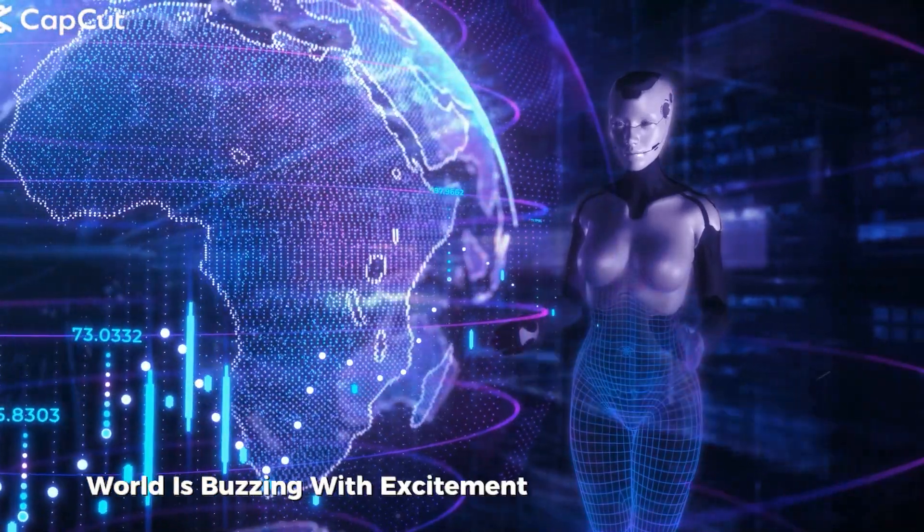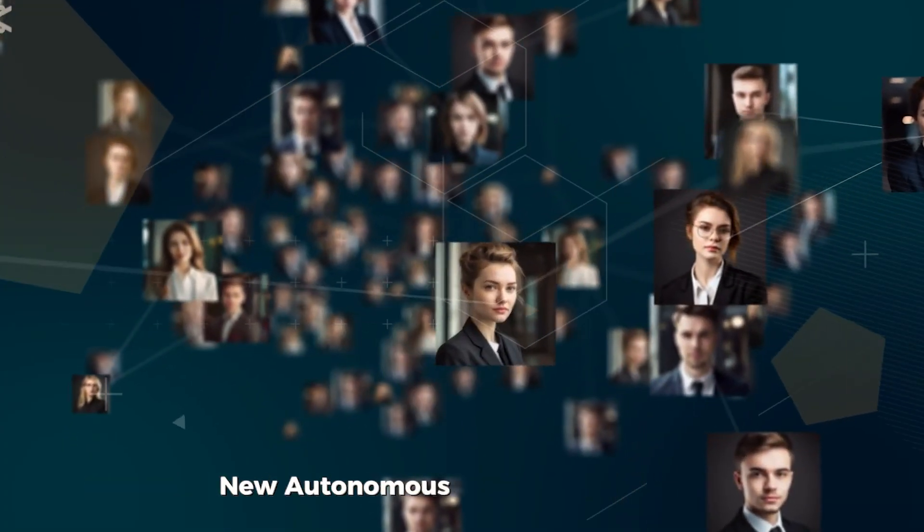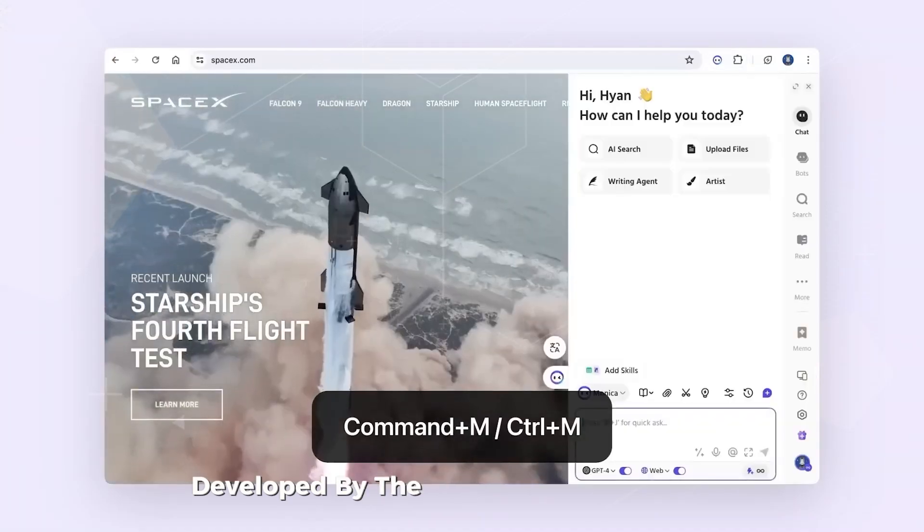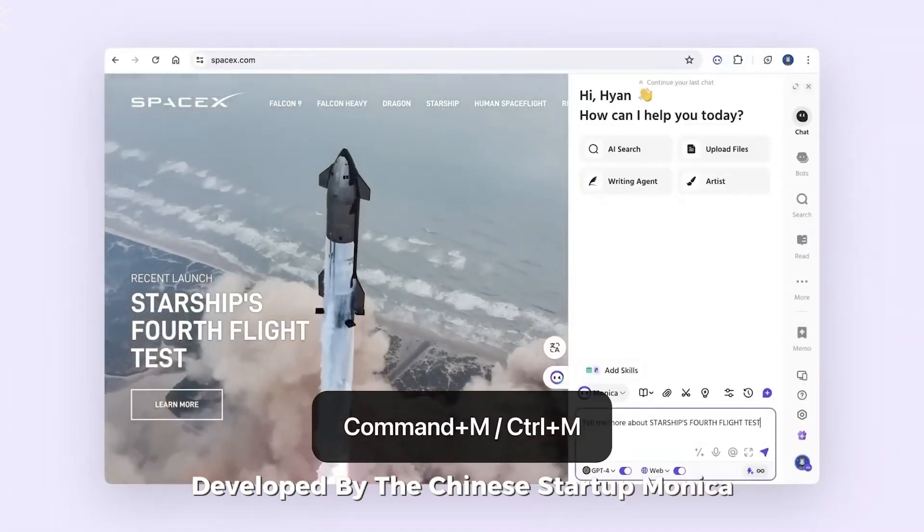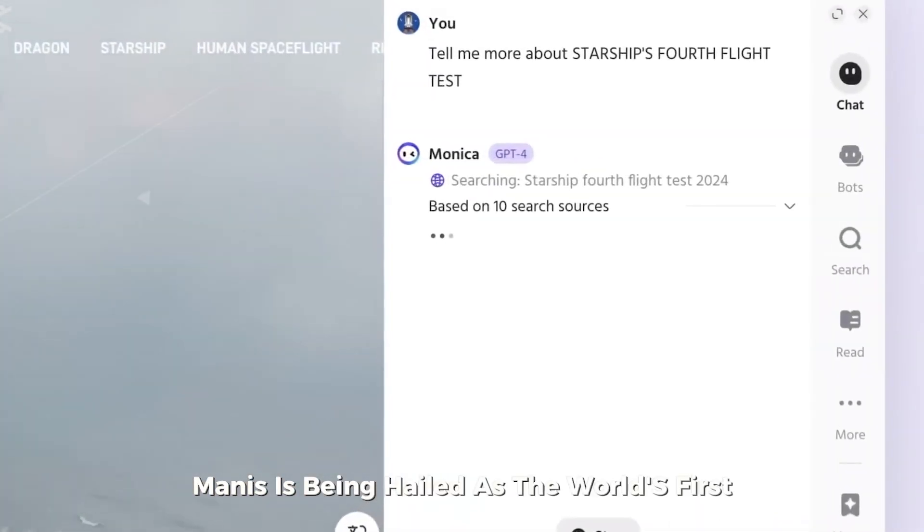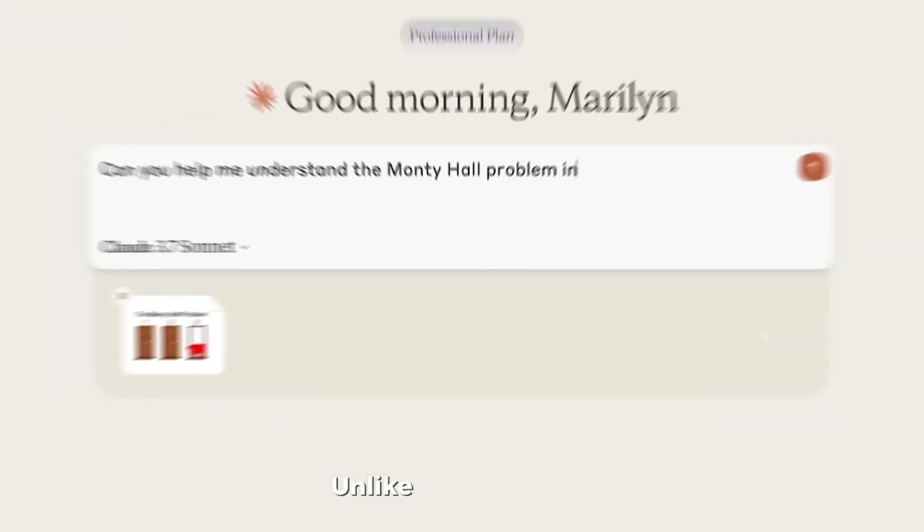The AI world is buzzing with excitement over a groundbreaking new autonomous agent called Manis. Developed by the Chinese startup Monika, Manis is being hailed as the world's first truly general AI agent.